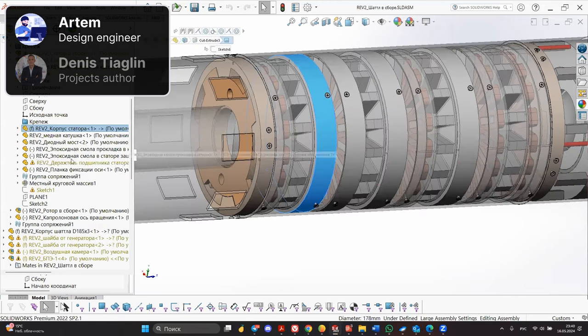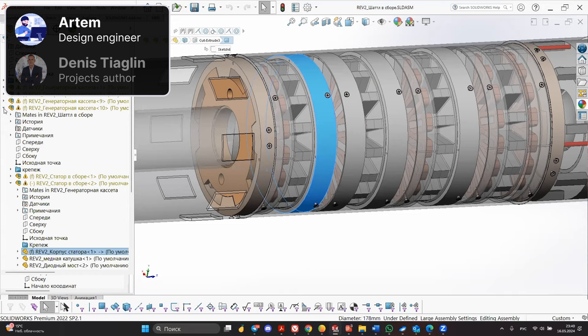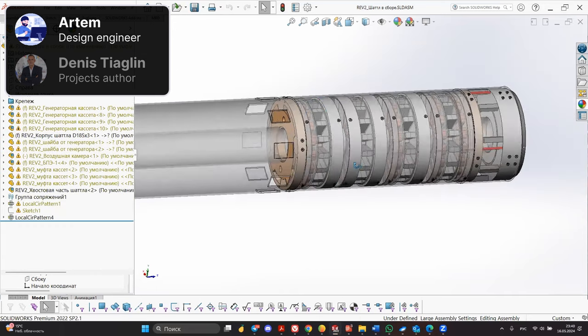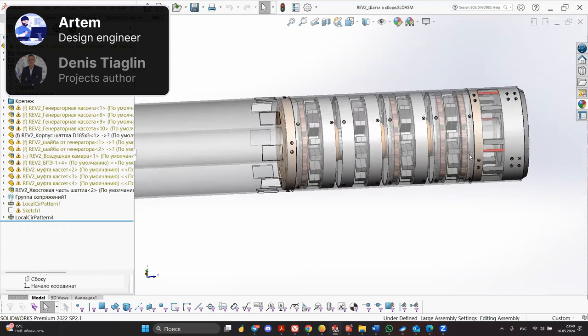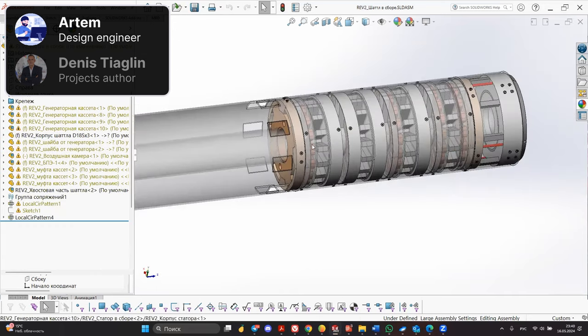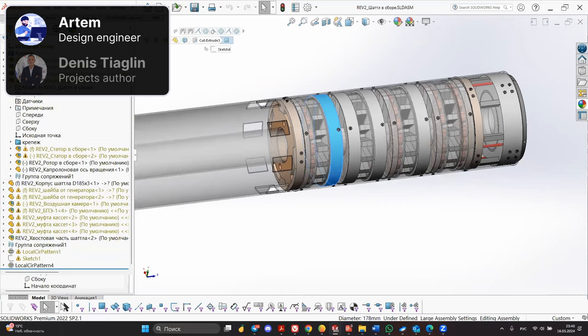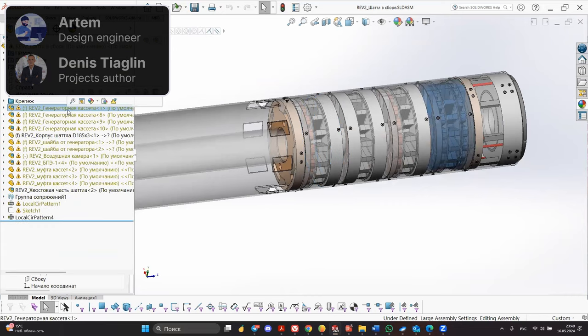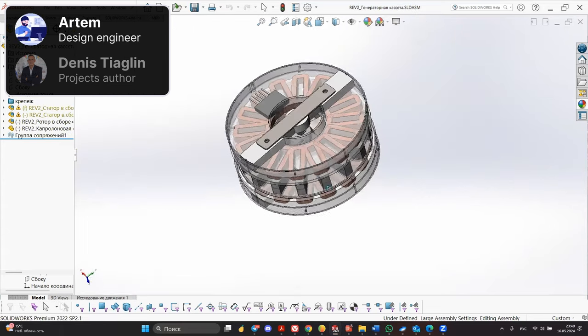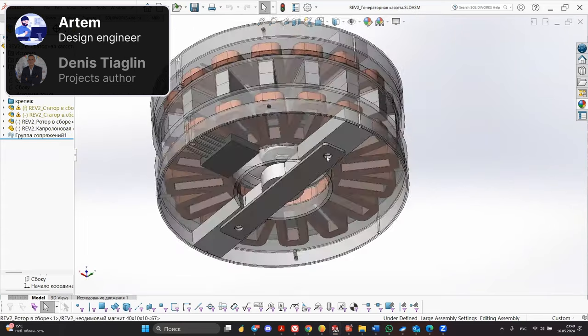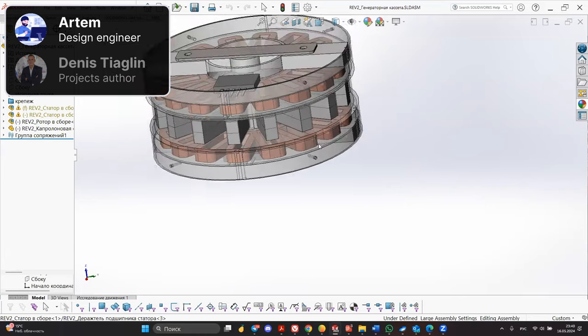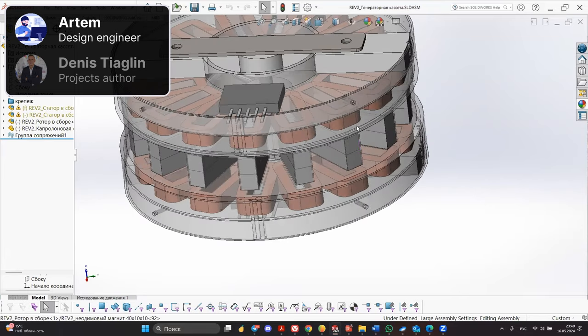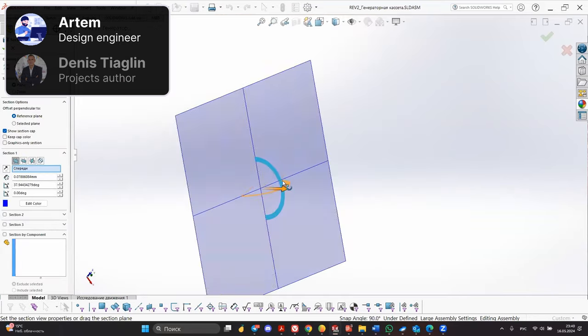The generator set consists of several cassettes. There are four cassettes in total in the generator set. The cassette consists of one generator with two stators and one rotor. Our generator cassette consists of copper windings, a diode bridge, and a rotor with magnets installed in a circle and a blade that rotates from the flow of water.